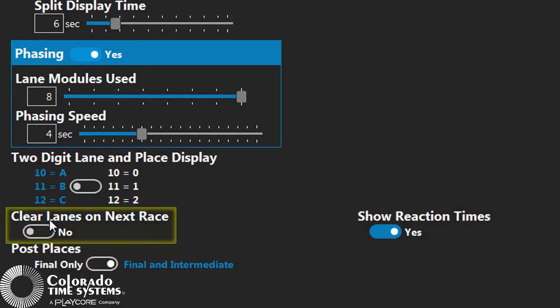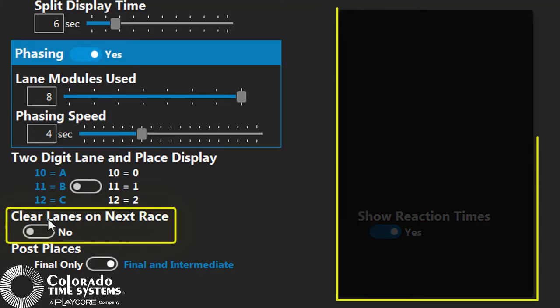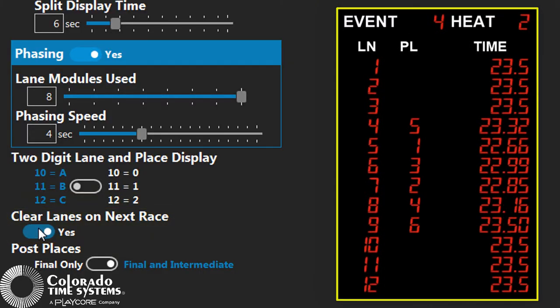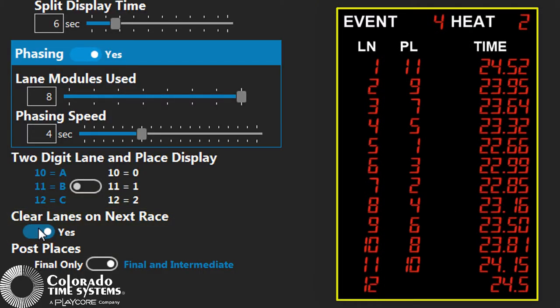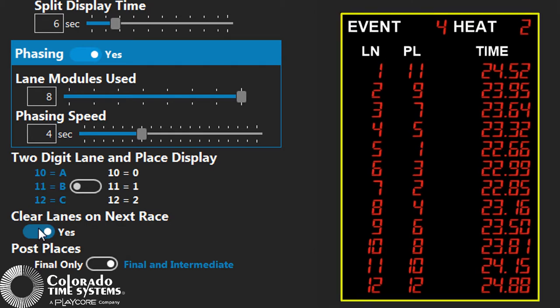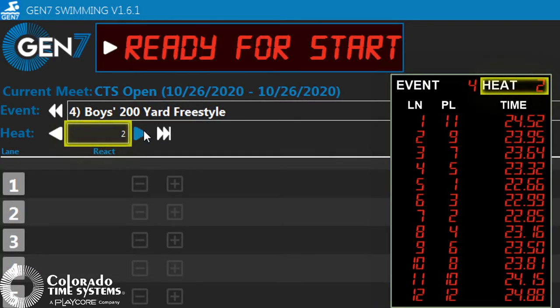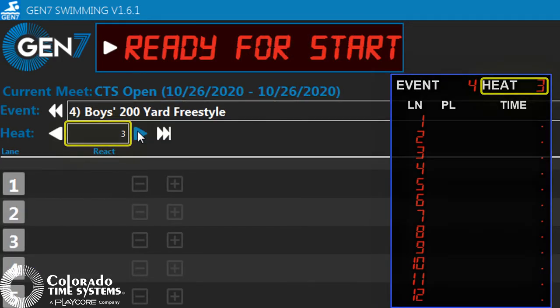When clear lanes on next race is selected, places and times will automatically clear from the scoreboard when the event or heat are changed while the timer is in the reset state ready for the next race.